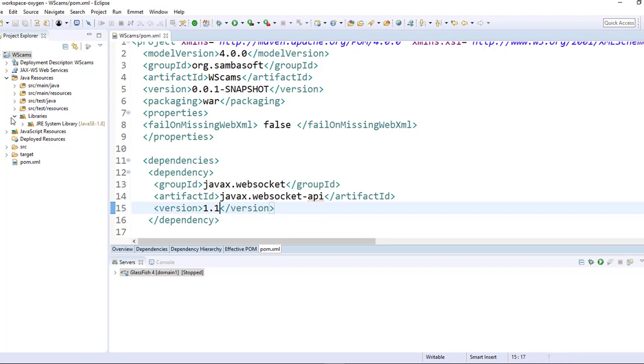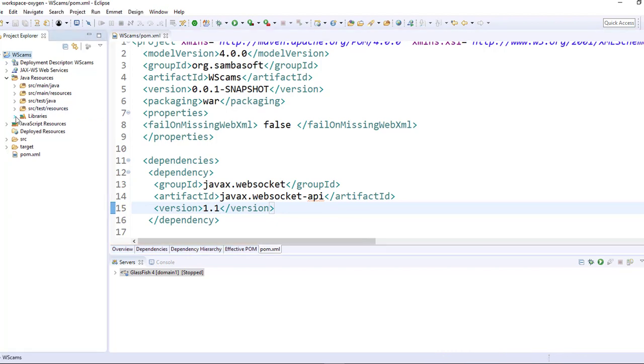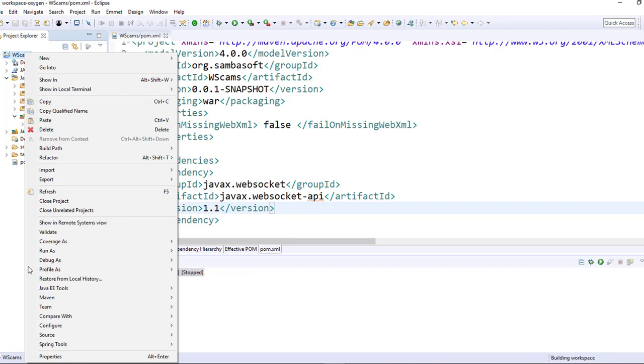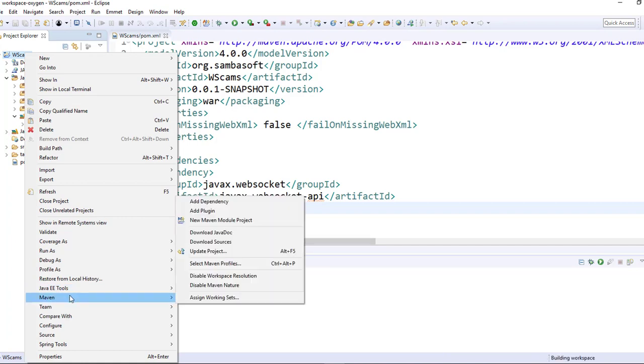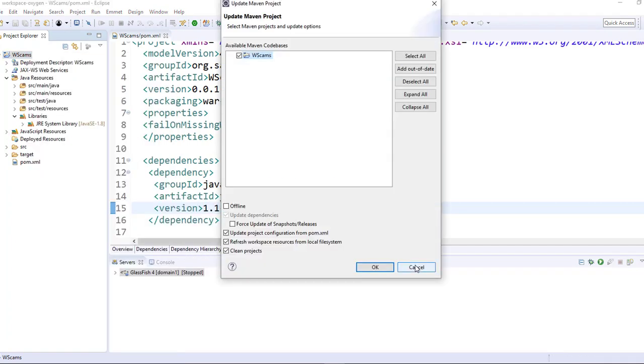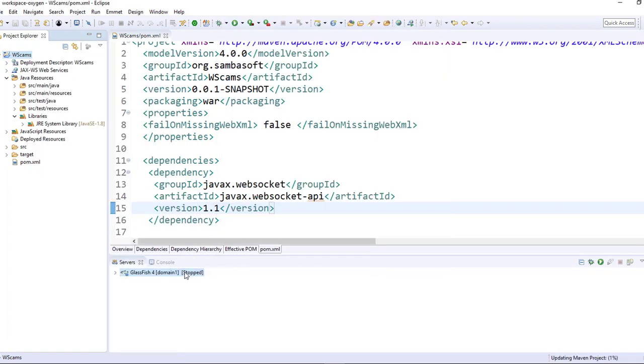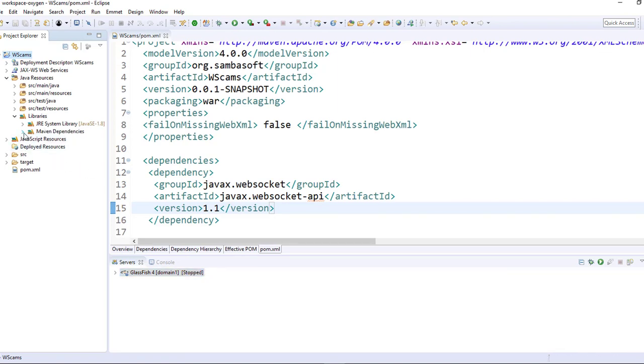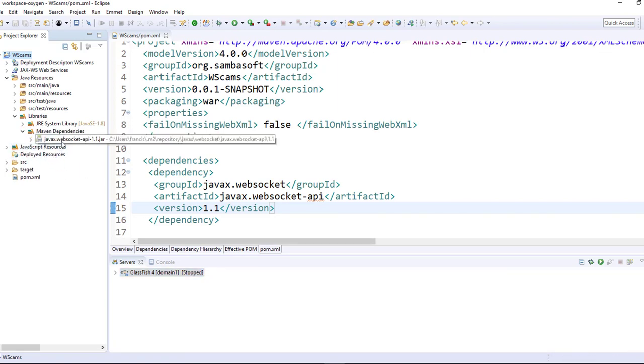And here, I will also need to right click and update the project in order to have the dependencies download. And as you can see here, I have the WebSocket dependencies downloaded.